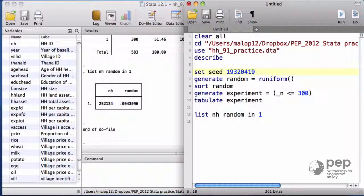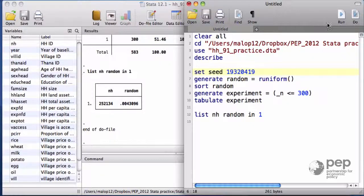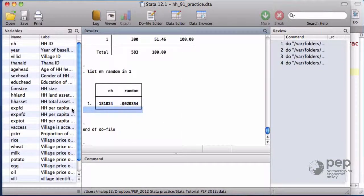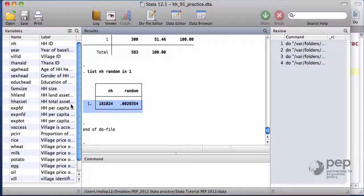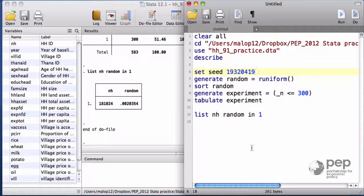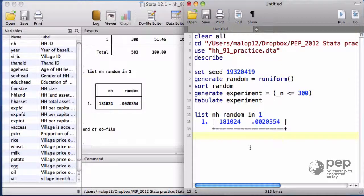Let's see if it works. I run the do file for the first time, and copy the first household number on the list. Now I run the do file for the second time, and the result is the same.